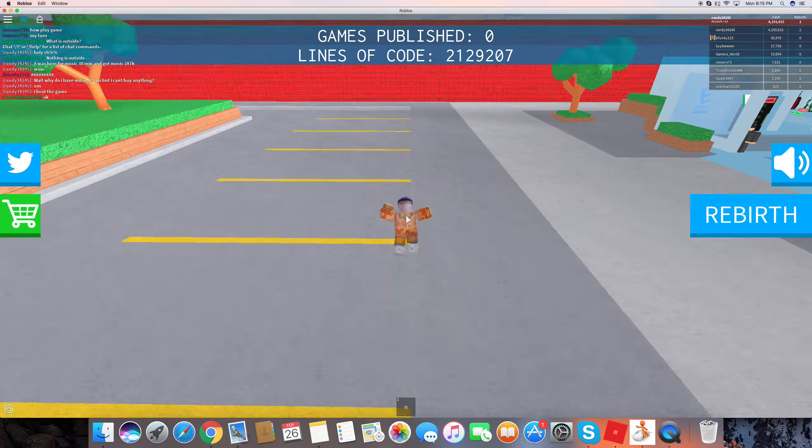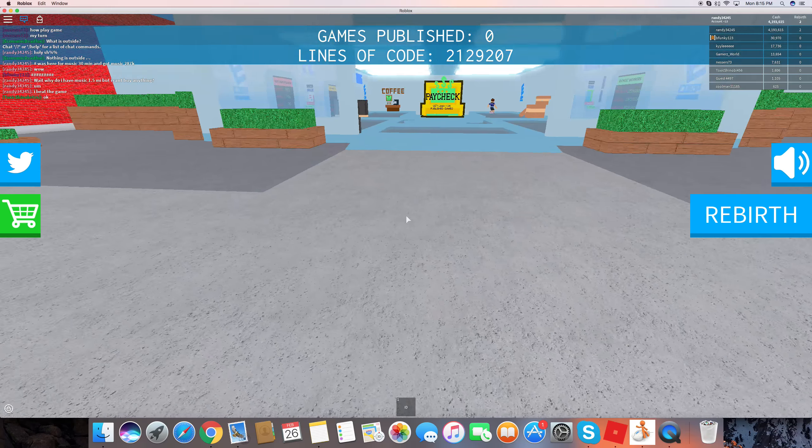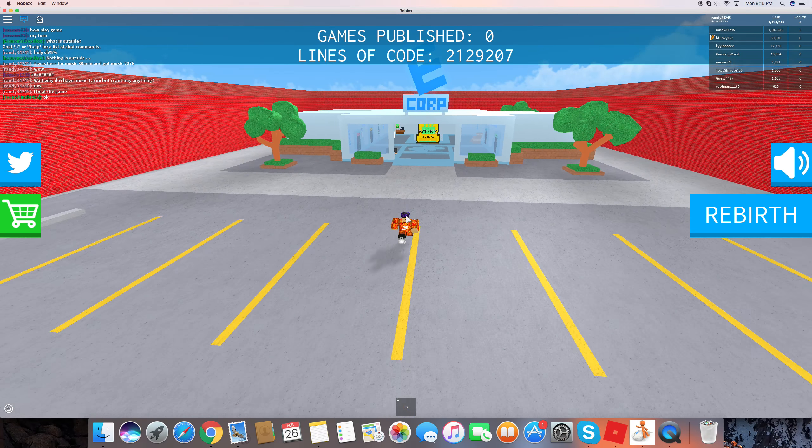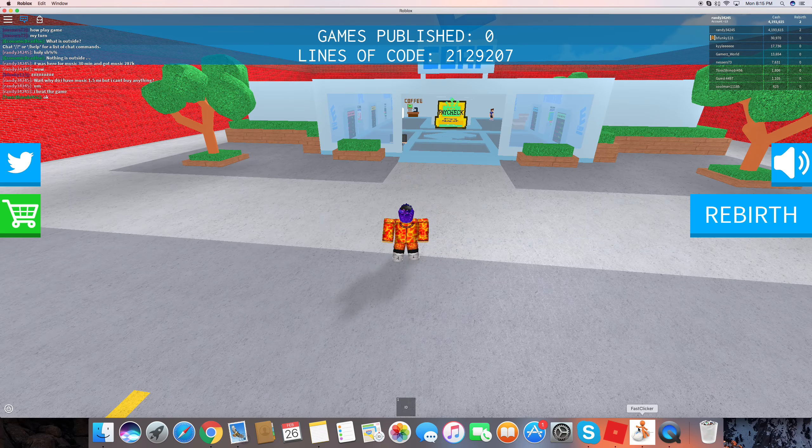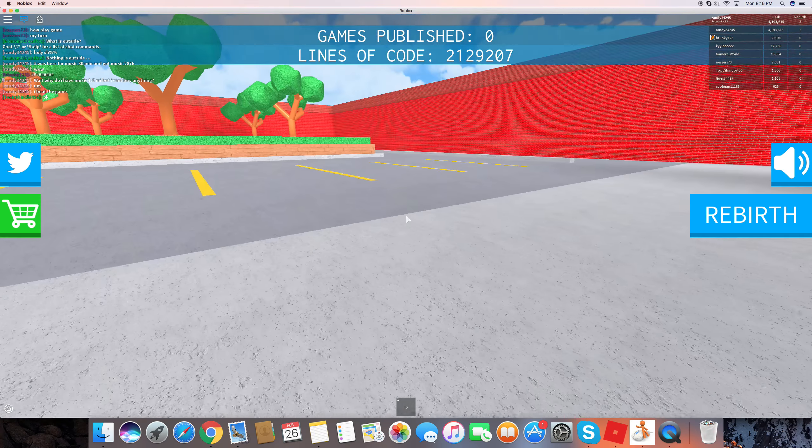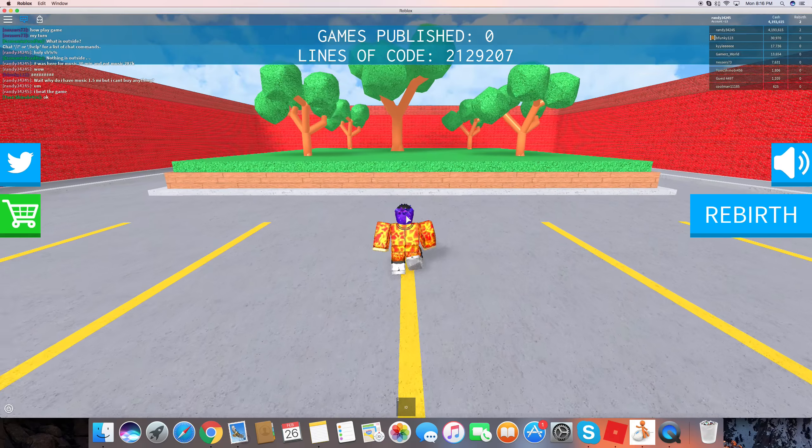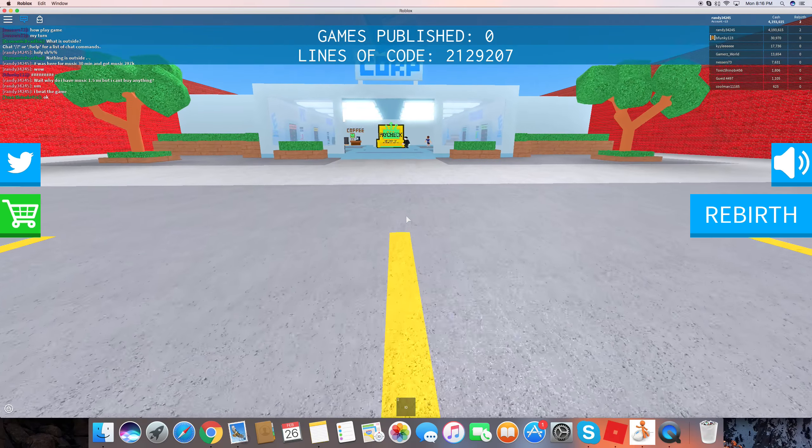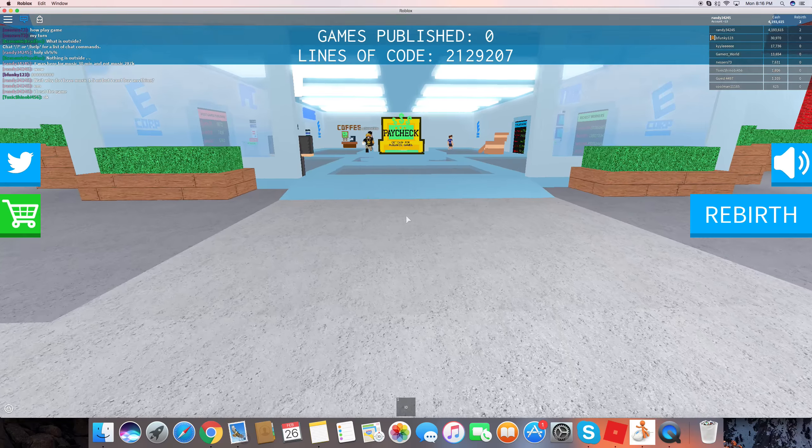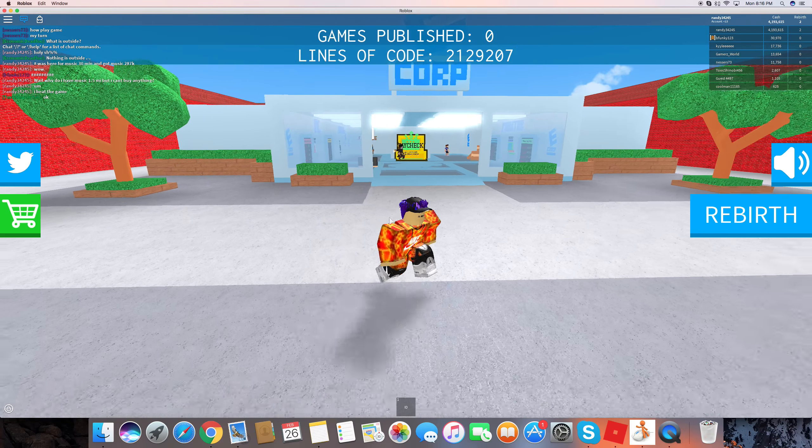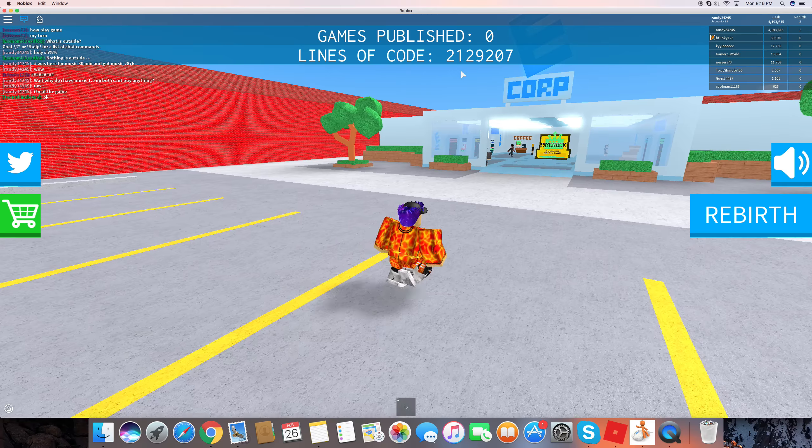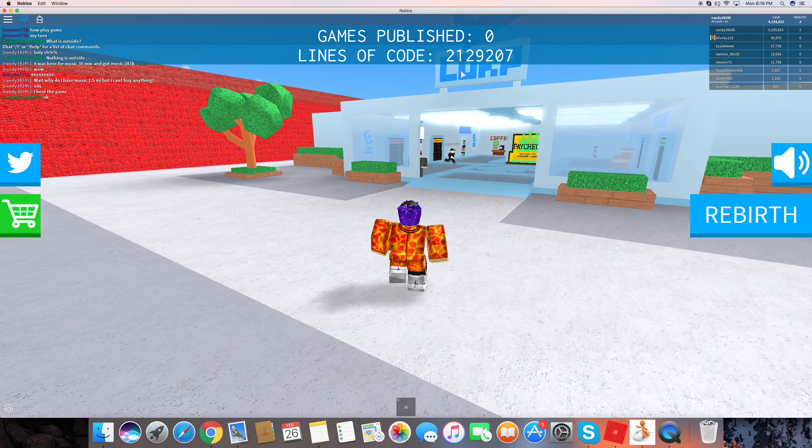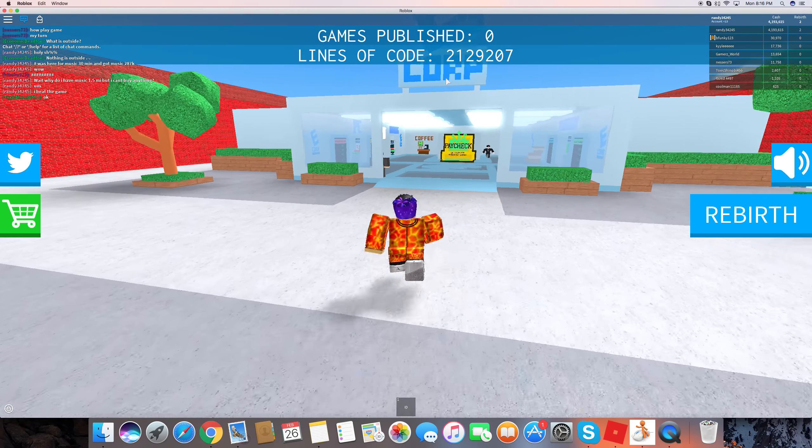So today we are playing Game Dev Simulator, guys. I already started. I have 4.1 million dollars because I have an auto-clicker with me right here. If I click that I'm gonna be screwed because I don't want that to mess up my game. So I have pretty much beat the whole game so far. But I want to see how much money I would get if I sold, if I made it to 5 million.